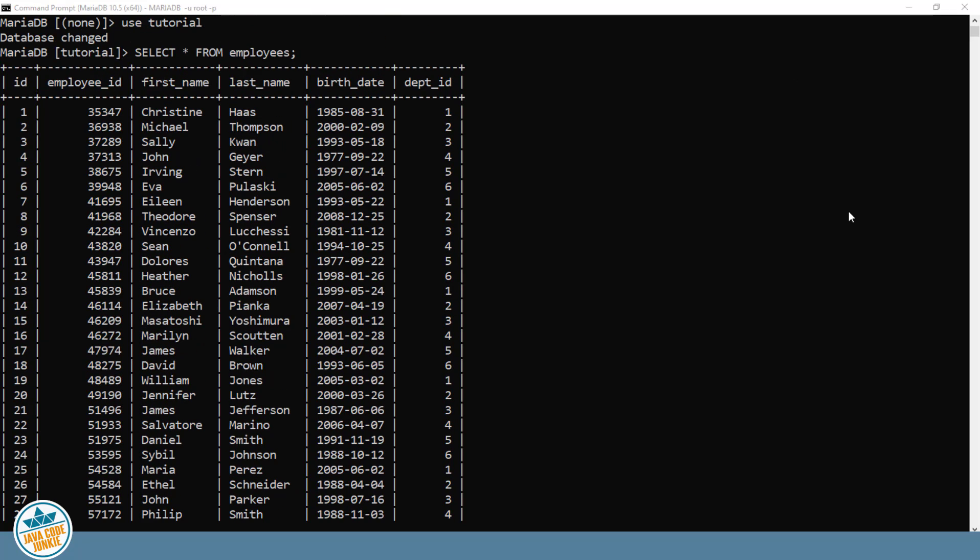When you're updating records in a table, you're either updating a single record, a group of records, or all records in the table. We're going to start with updating a single specific record.